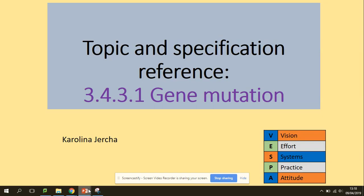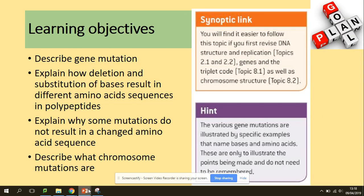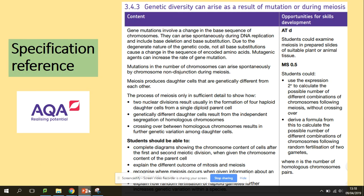Welcome to gene mutation. You need to be able to describe gene mutation, explain how deletion and substitution of bases result in different amino acid sequences in polypeptides, explain why some mutations do not result in a change of amino acid sequence, and describe what chromosome mutations are. In terms of the specification, we are looking at mutations today.